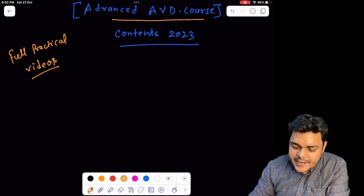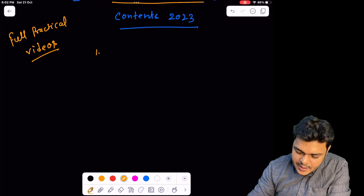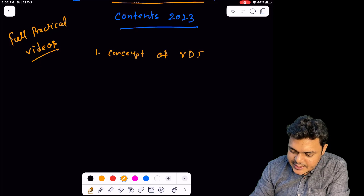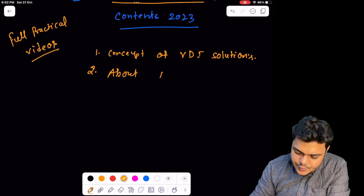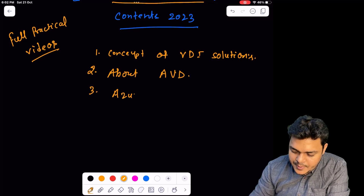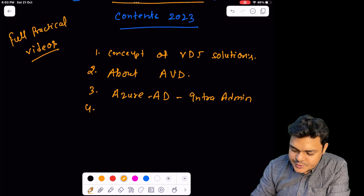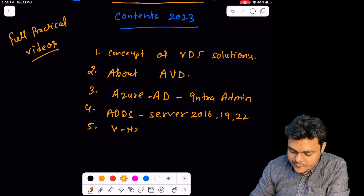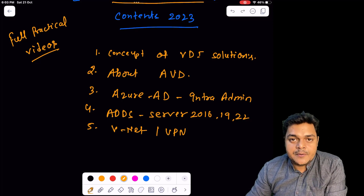We are now on the whiteboard screen. The course name is Advanced AVD Course 2023, based on 2023 content. We'll start from the very basic concept of VDI solution, then move to Azure Virtual Desktop and how to manage the AVD environment. We'll cover Azure AD — now known as Entra Admin — and also Active Directory Domain Services on server operating systems including Windows Server 2016, 2019, and 2022.